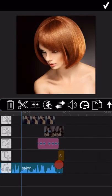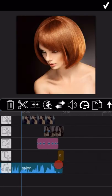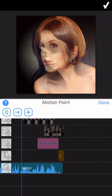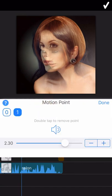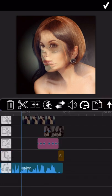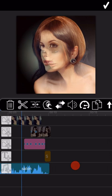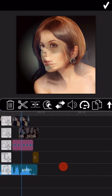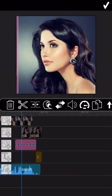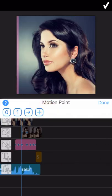Let me demonstrate the specific operation steps. Drag the timeline to the field where you want to add motion point, and then click on the plus button to add it. Adjust the music volume as you need here, and then click done. Then the motion point has been added.